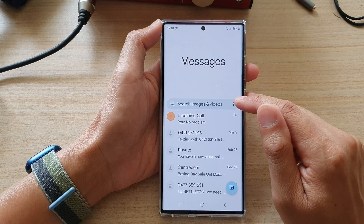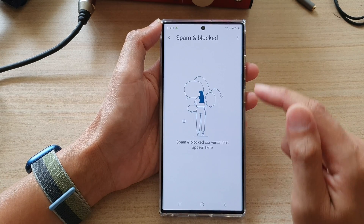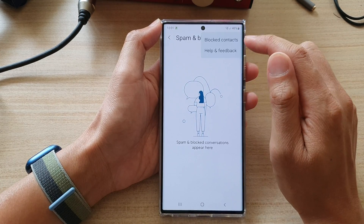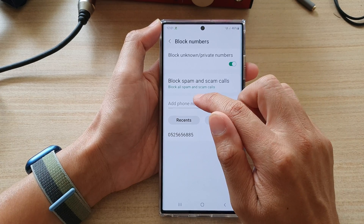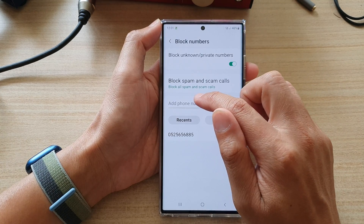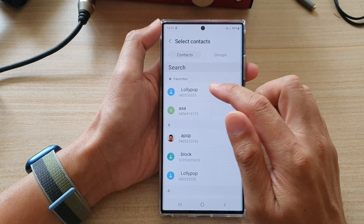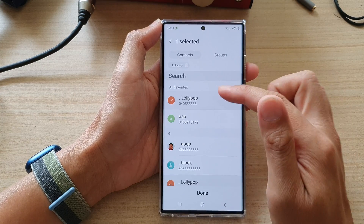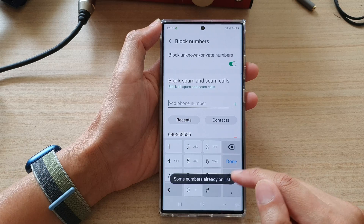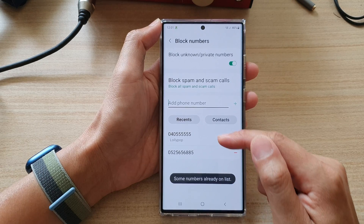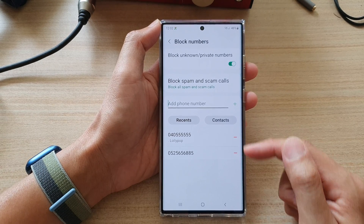Now, you can also tap on the menu in here, then tap on spam and block, and then tap on block contacts. From there, you can manually add a phone number or a contact. Tap on contacts in here, select a contact, then tap on done. That will also allow you to add the number into the block list.